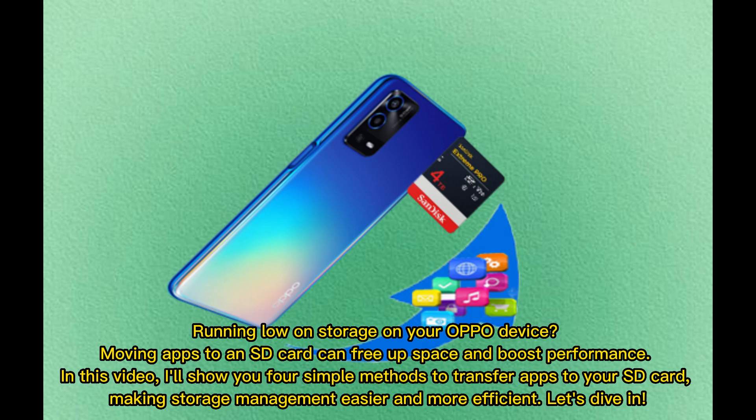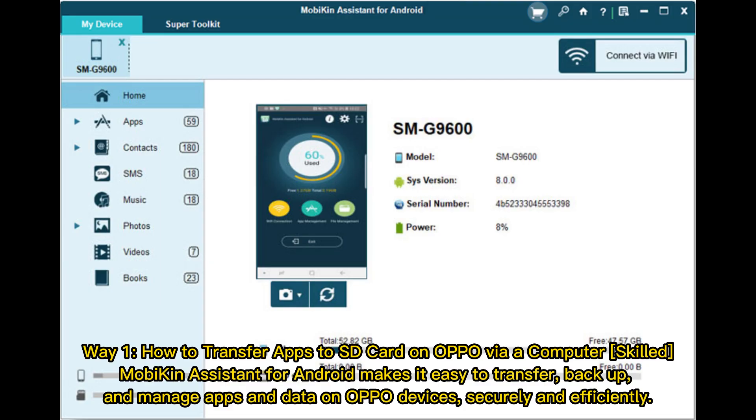Running low on storage on your OPPO device? Moving apps to an SD card can free up space and boost performance. In this video, I'll show you four simple methods to transfer apps to your SD card, making storage management easier and more efficient. Let's dive in.